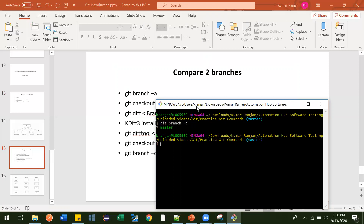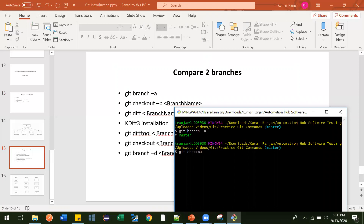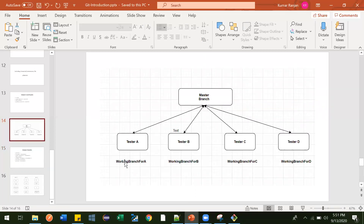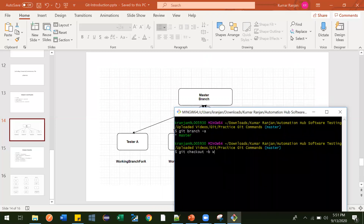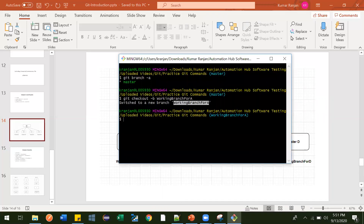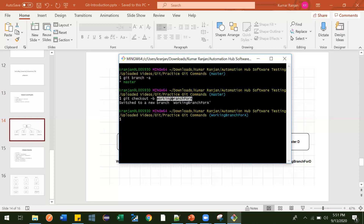To create a branch, the command is git checkout -b, where -b means branch, followed by the branch name. For the example, we are creating a working branch for A. Just press enter — it says 'switched to a new branch: working branch for A.' What happens with this command: git checkout -b working_branch_for_A first checks whether this branch is available. If not available, it creates a new branch. If available, it just switches to that branch. Since it was not there, it created a new branch and navigated there.